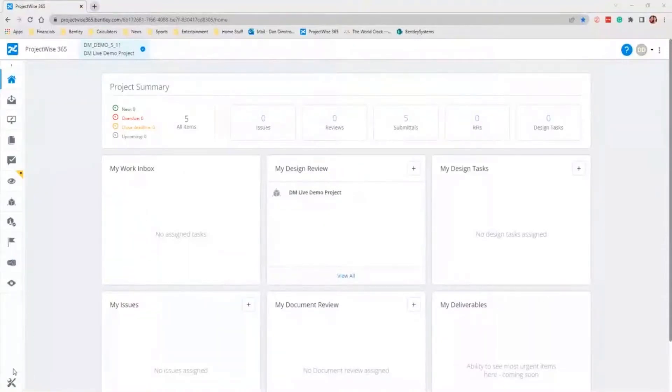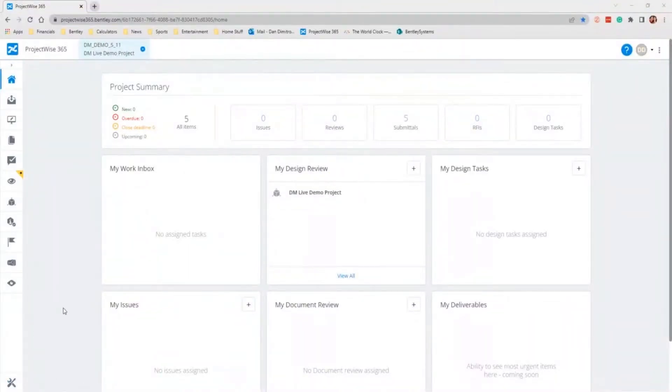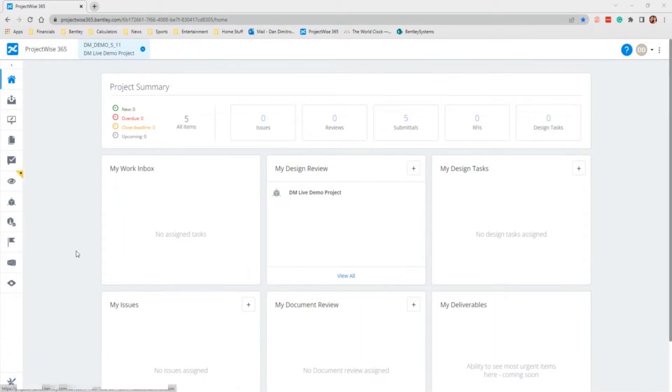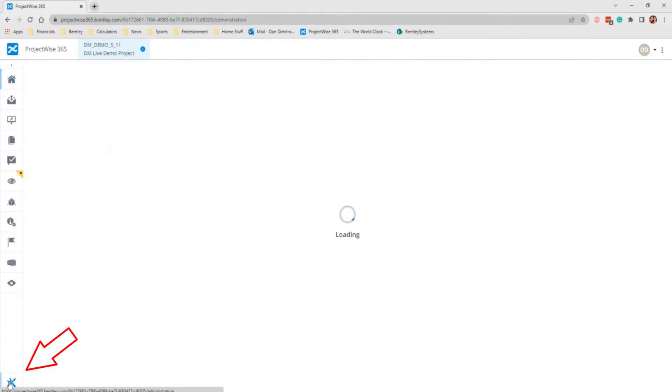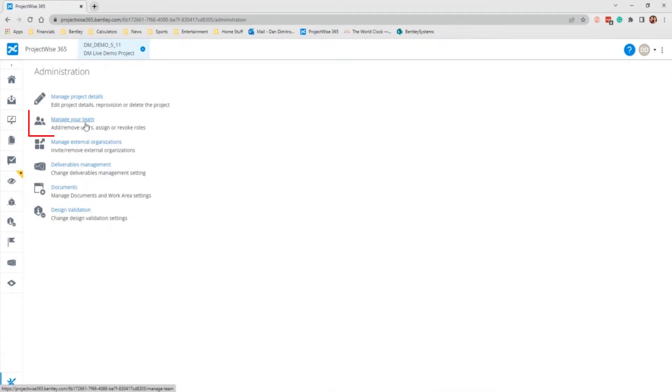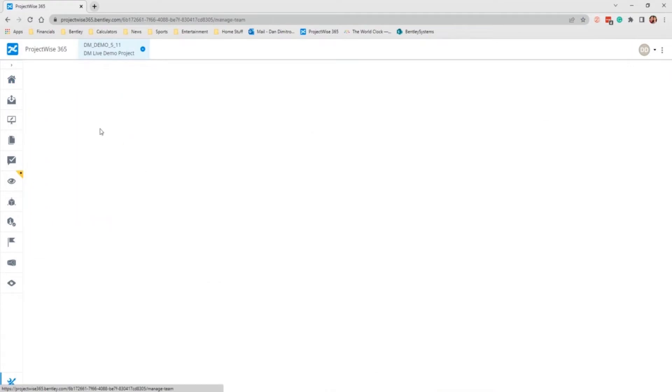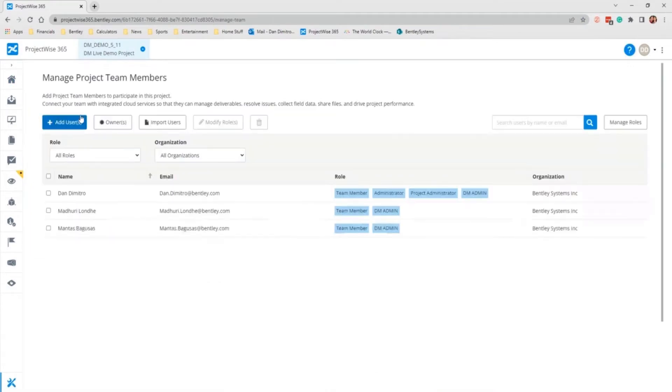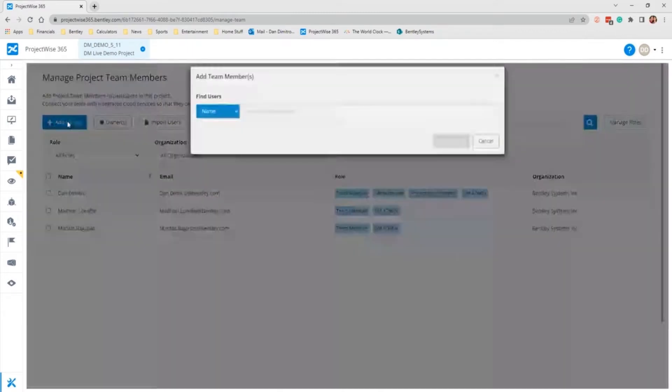The first thing we need to focus on is adding participants to your project. This can be done from the portal page by going to your administration and managing your team. Here I'm going to demonstrate how to add a new user manually to the project itself, which with the right roles will give them access to deliverables management.